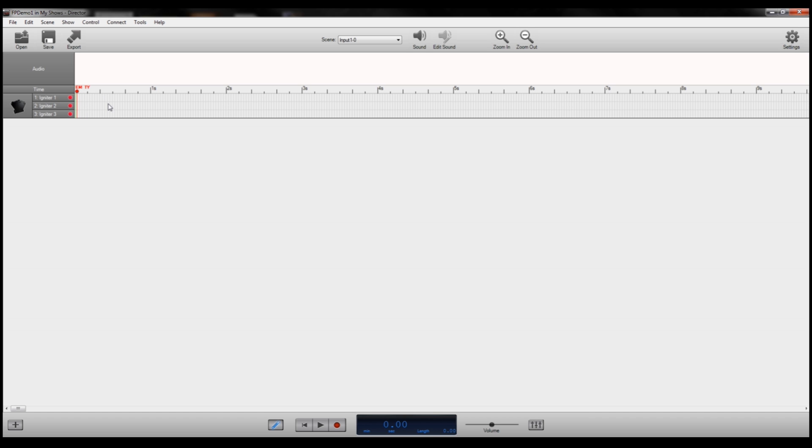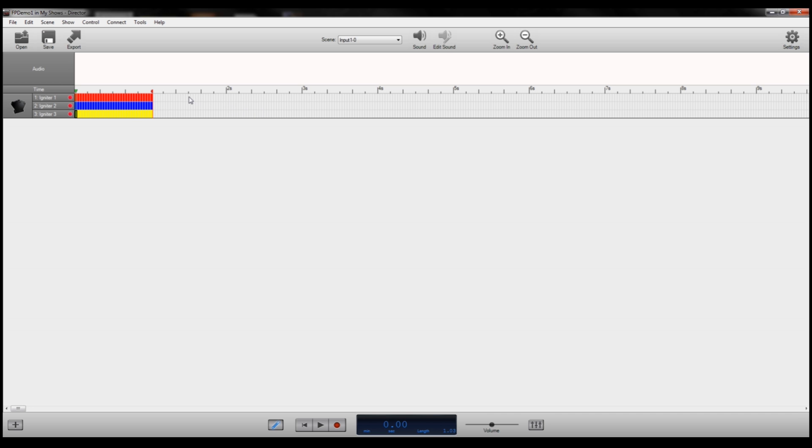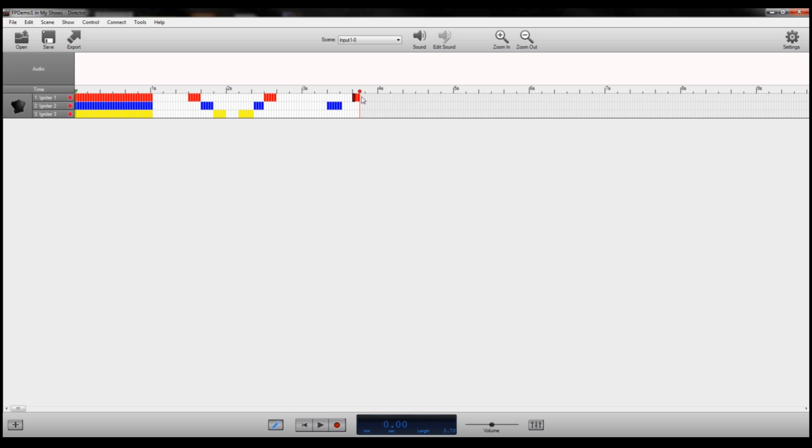So this time you can see we have three different rows to program for the three different igniters. So let's say for our Cerberus show we wanted to first have all three outputs on at the same time. Just fill in all three up to one second. Then maybe about a half second break and we want to do kind of a ripple from left to center to right. And then maybe back again from right to center to left. Then maybe about a second break and we want to do let's say the middle on and then the left and right on at the same time. And then maybe we'll finish up with another full second of all three ports on. And again just clicking and dragging to fill in the spots where I want the flame blaster to turn on.